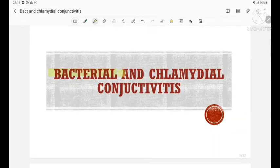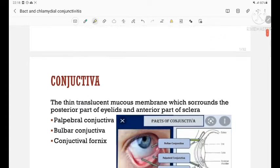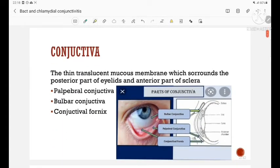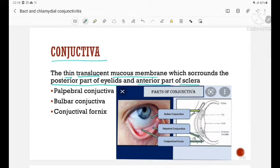Let us see about bacterial and chlamydial conjunctivitis. Basically, what is conjunctiva? Conjunctiva is the thin translucent mucous membrane which surrounds the posterior part of the eyelids and the anterior part of the sclera. The conjunctiva is divided into three parts: palpebral conjunctiva, bulbar conjunctiva, and conjunctival fornix.